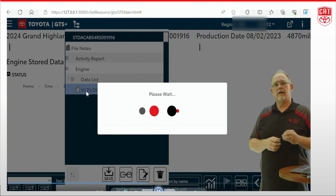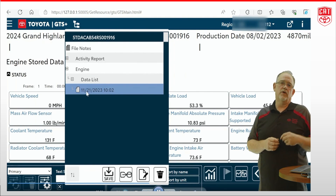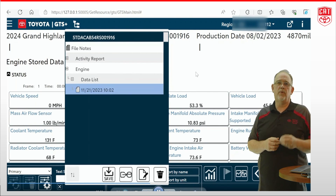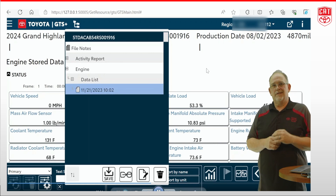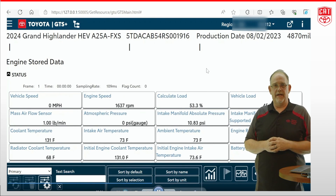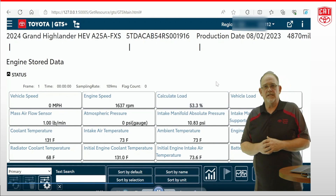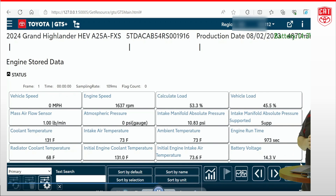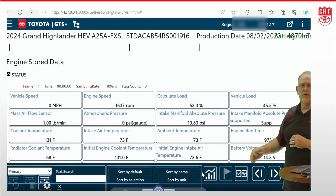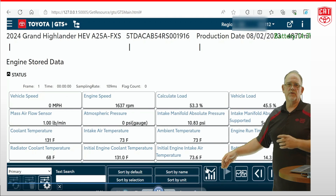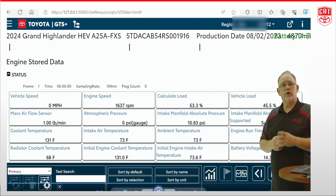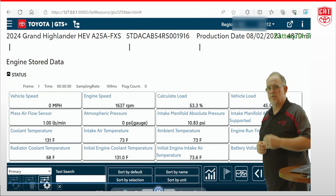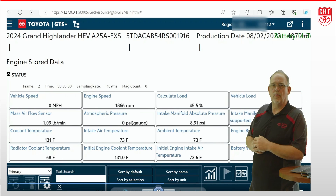Now it's going to be retrievable in our stored data like we looked at in our previous video. By hitting the little icon at the top and pulling down our information, we can now review the data. Unlike TechStream software, GTS Plus does not have a play function for the data. Instead, it has these frame-by-frame icons down here at the bottom. There's also some graphing features that work really well — we're going to show you those in our next video, so make sure you come back for that one.